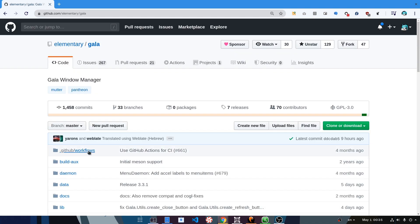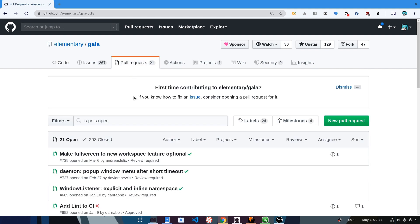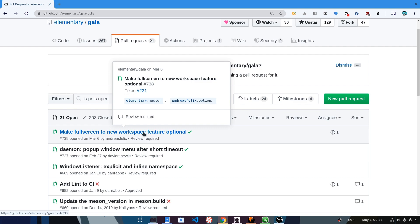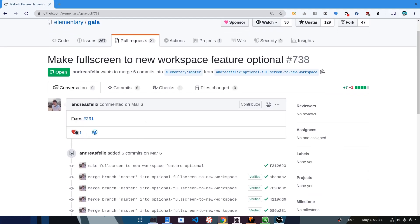Because whatever is on master is already old and boring, I will search on pull requests. And boom! "Make full screen to new workspace as optional" — right on the top of the list. I didn't even need to scroll down! And that wasn't a setup — that's exactly how things happened in reality.